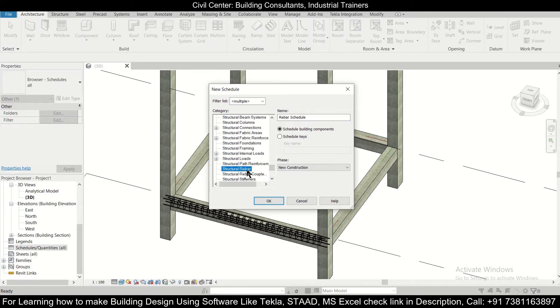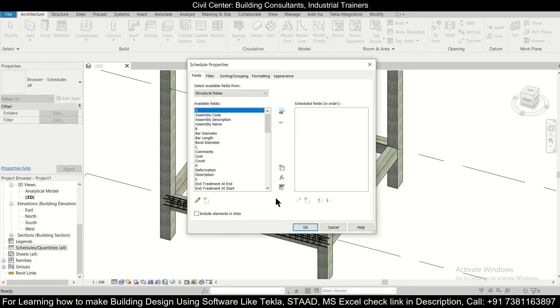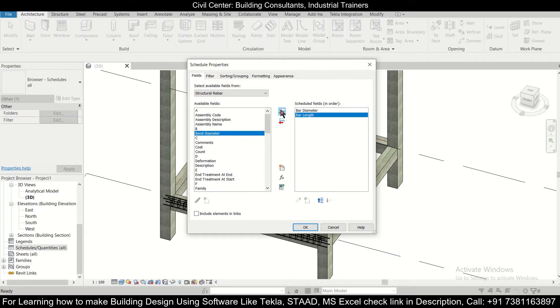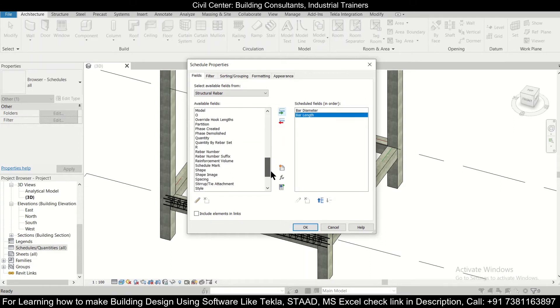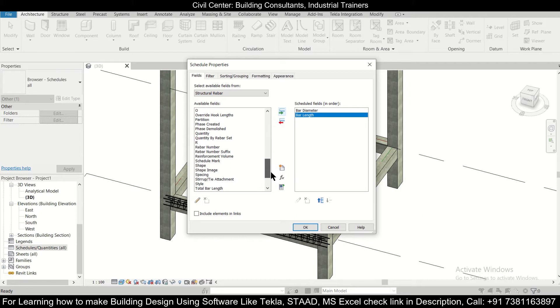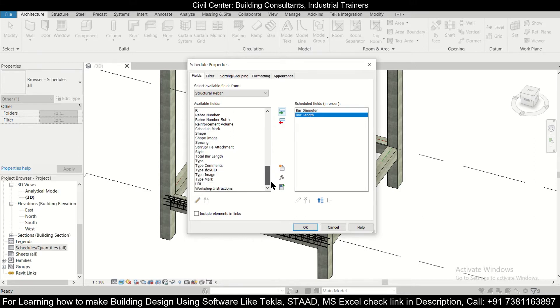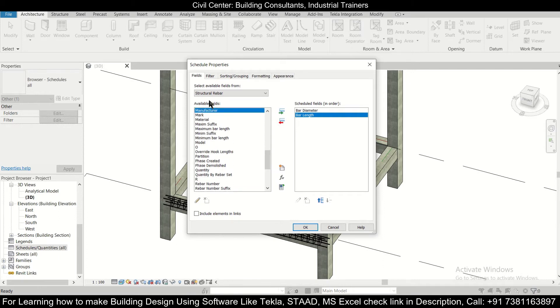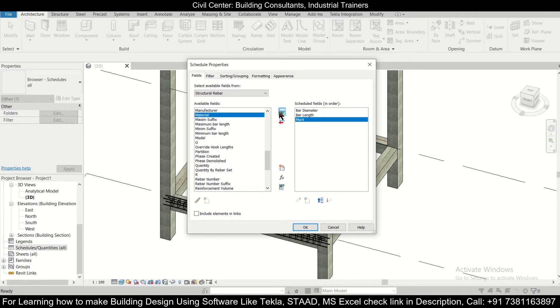And after that we want to select the things which you want like bar diameter, bar length, and then you can have, let's say, what else do you want, we can have the mark also, rebar mark or the shape, everything you want you can have. So the rebar mark we are having.